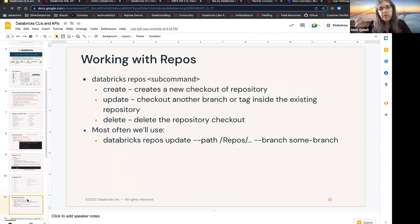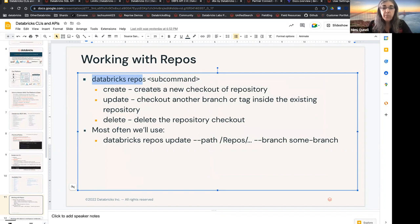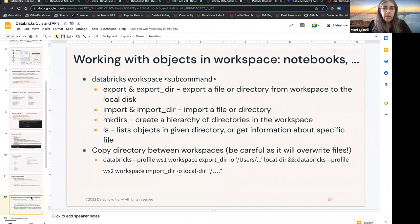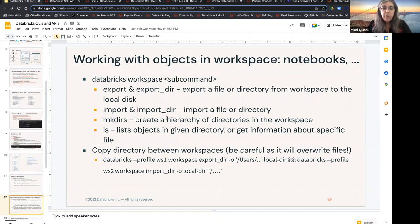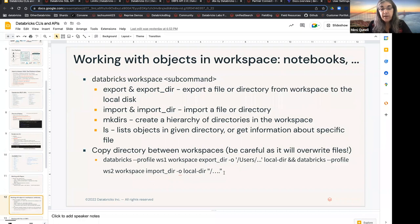So, a couple of examples, things you can do with the CLI. We have a Databricks repo CLI. That was one of the ones we saw on the list. So, you can create a new checkout of a repository. You can update a branch, et cetera. There is, you can work with objects in the workspace, creating directories, listing objects. You can even use, you can copy files between workspaces. So, this is kind of interesting. This is something you can't actually do very well within one workspace. But outside of the workspace, you can issue a command, tell it, use this profile and get one file, and then use this profile and do something else. But be careful.